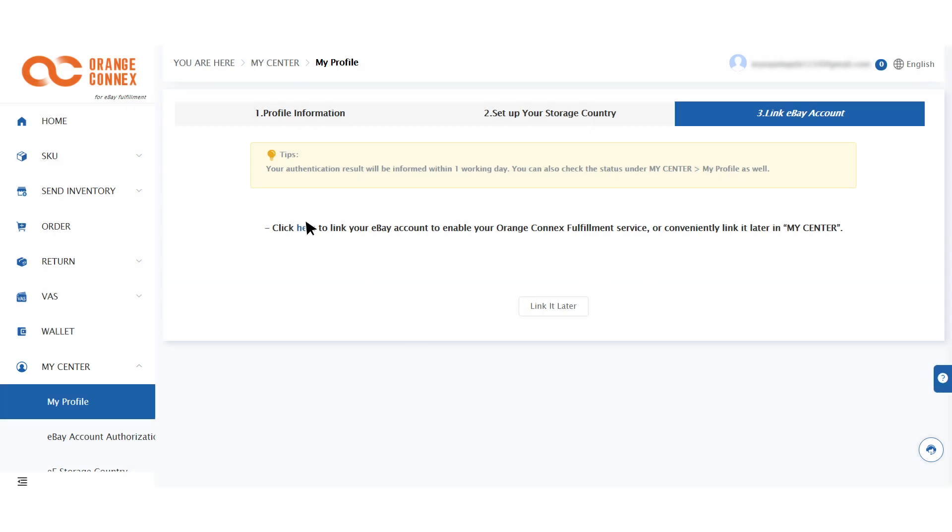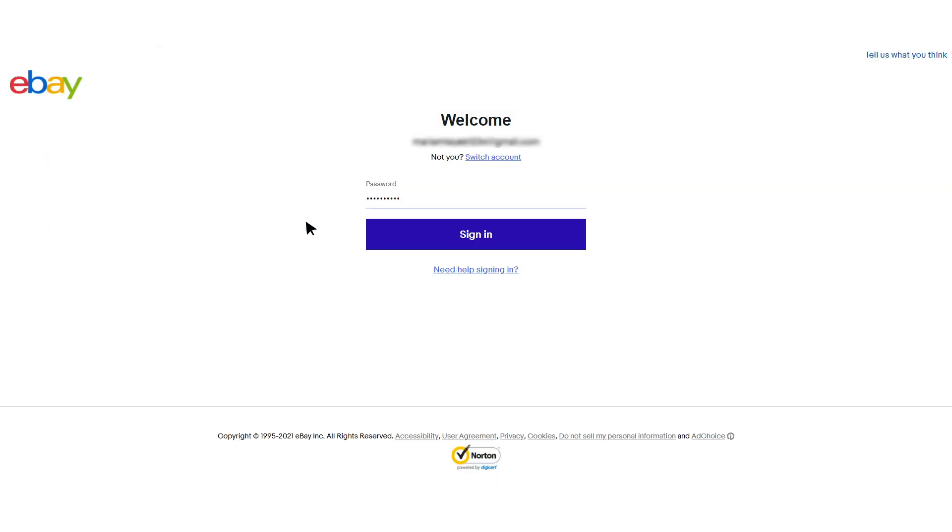Click here to link your eBay account with your Orange Connects account. You'll be redirected to your eBay account login page to sign in.